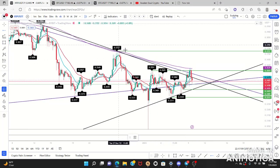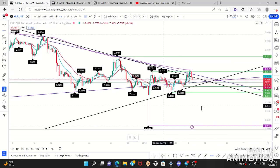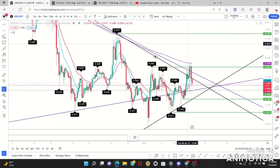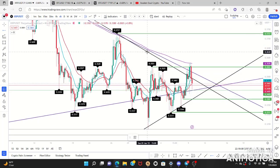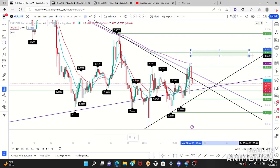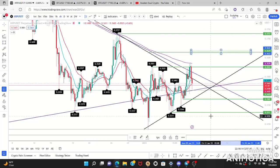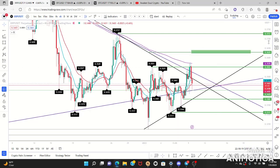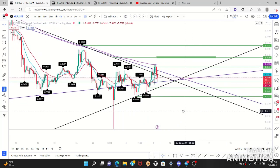Based on this wedge — first touch, second touch — you look right in between to the lowest price, and the lowest price will be this wick down here. So you just mark it and this would be my target. This is my four-hour bullish target.